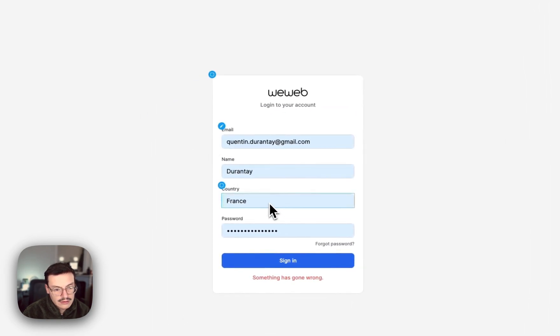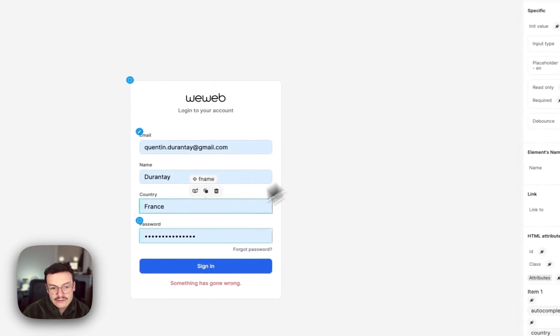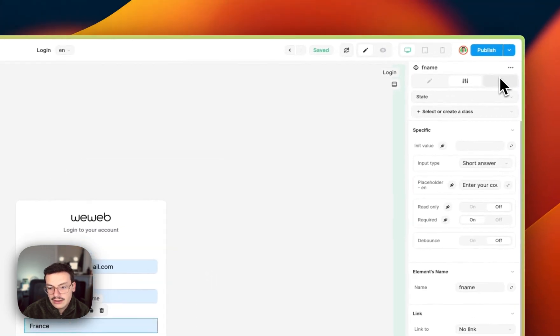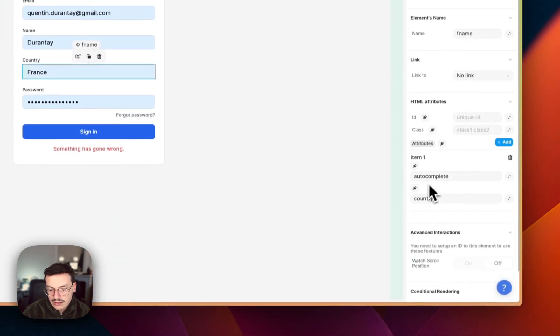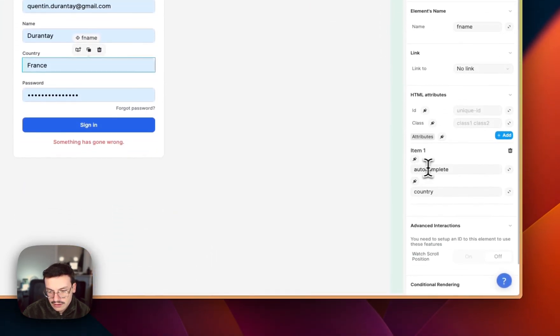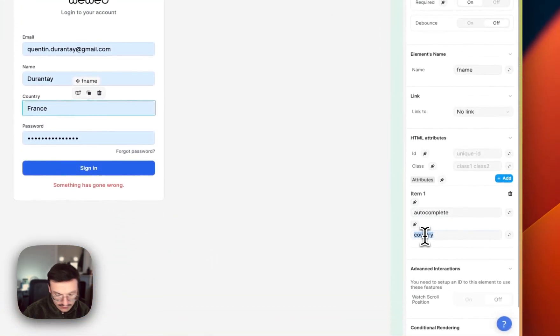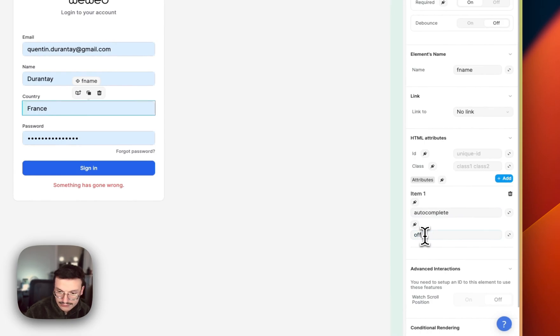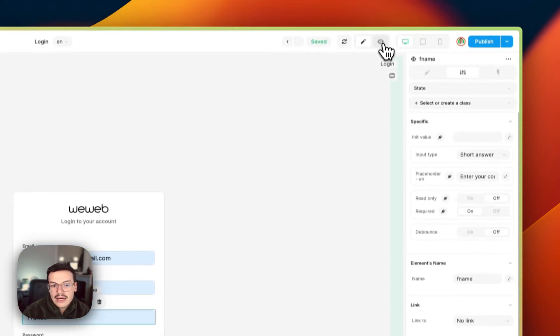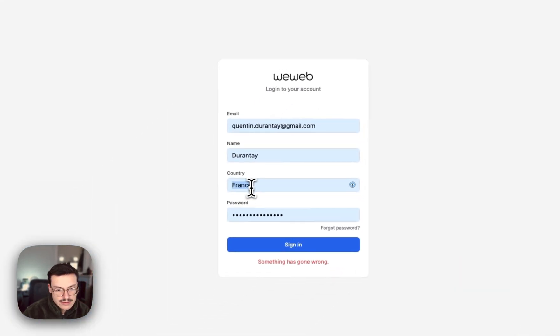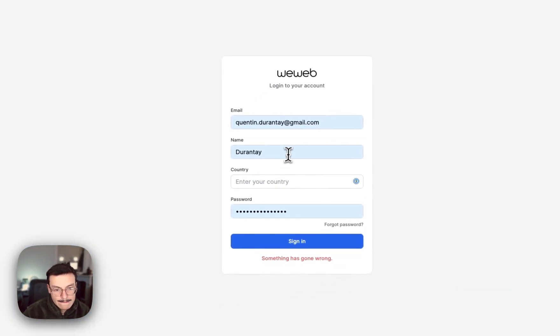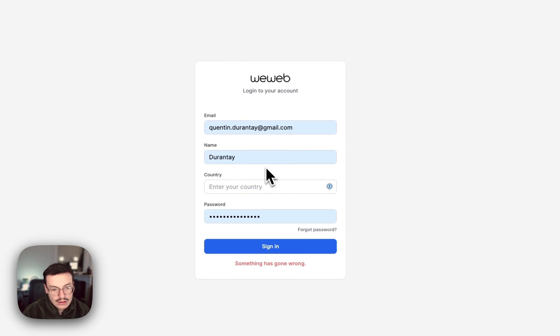If you want to disable this behavior for an input, like for the country here, you can set autocomplete to off instead of any value. Now if I ask my password manager to fill...